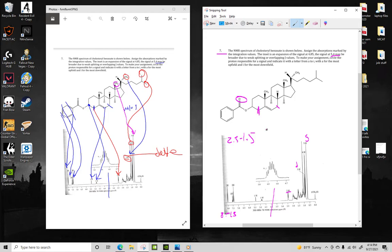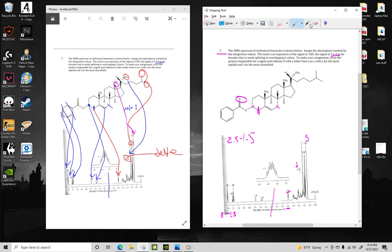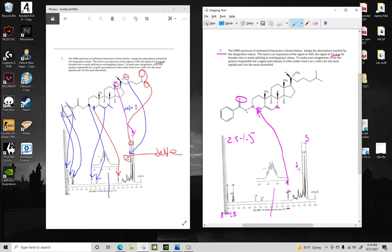You could argue which one it's going to be, and I would argue it's going to be these ones right here. It looks like a singlet, but we'll just call it a multiplet because it'll be split by these. But since it's at 2.5, it's more on the upper end. So I would argue that these hydrogens are more deshielded than these ones over here, since these ones are closer to an oxygen or carbon-carbon double bond.